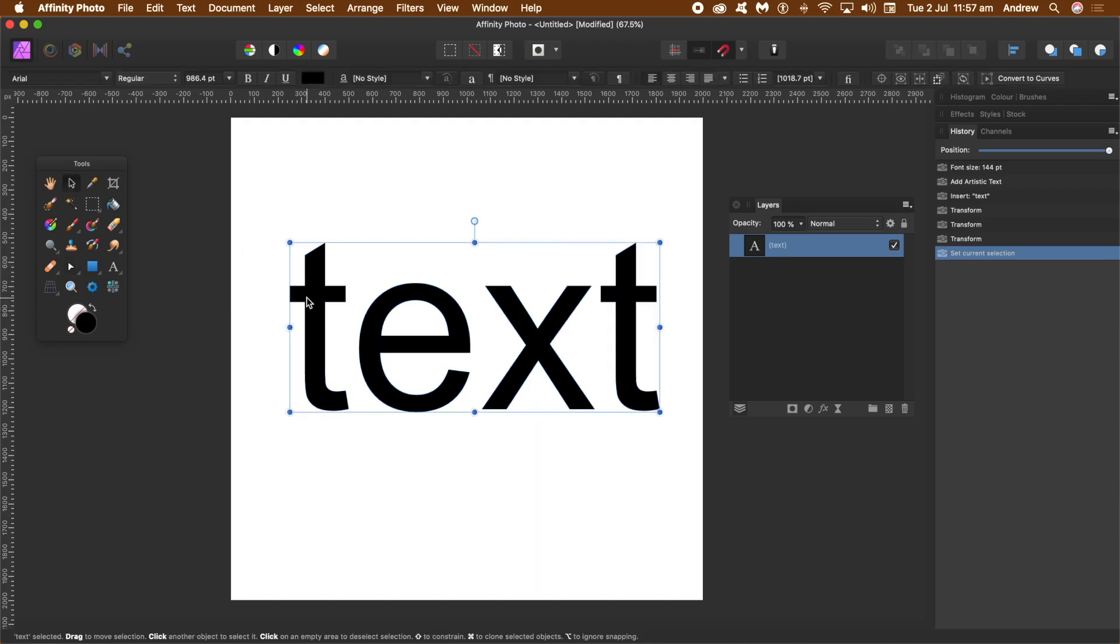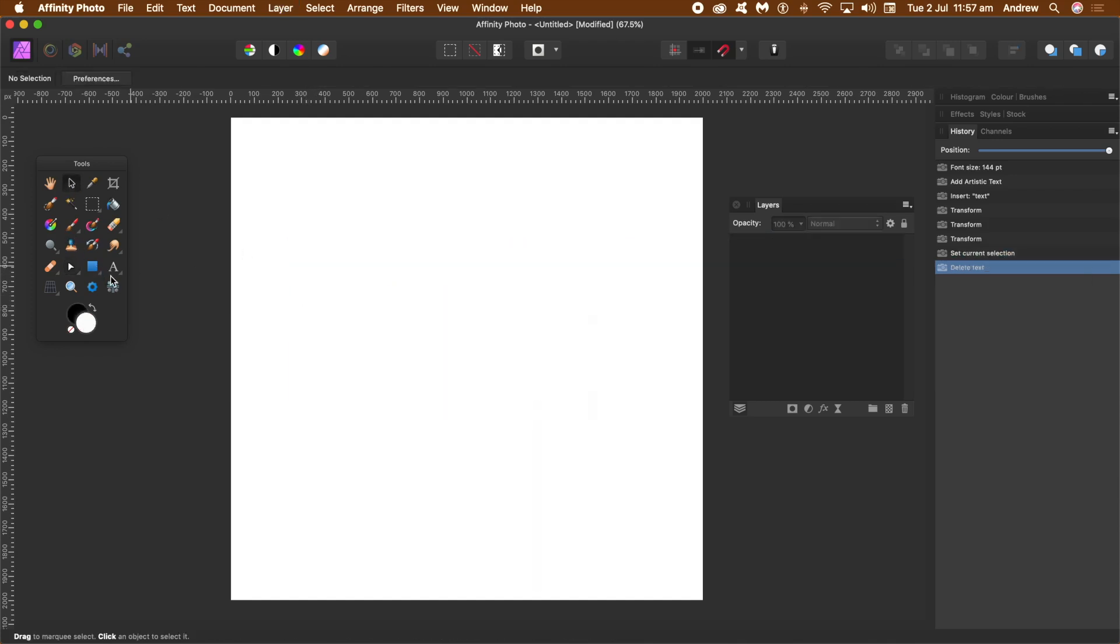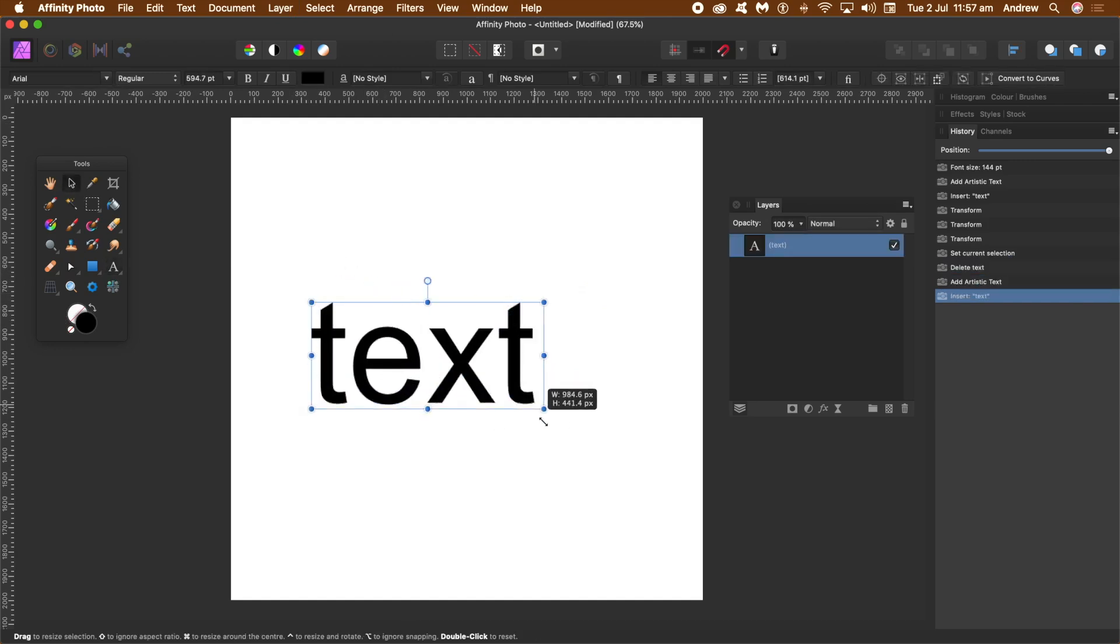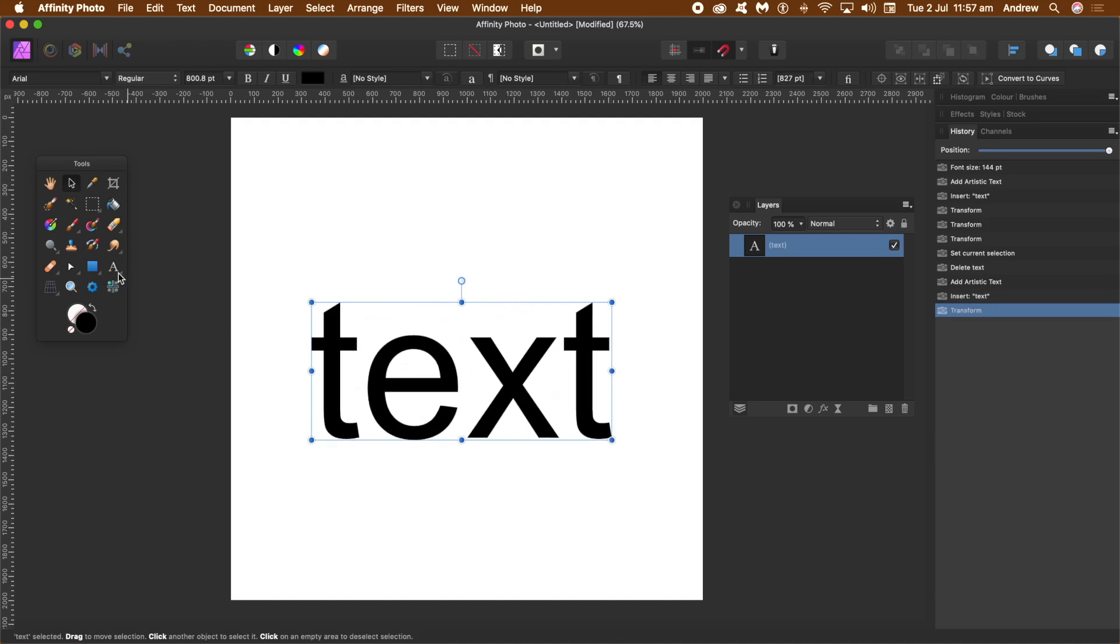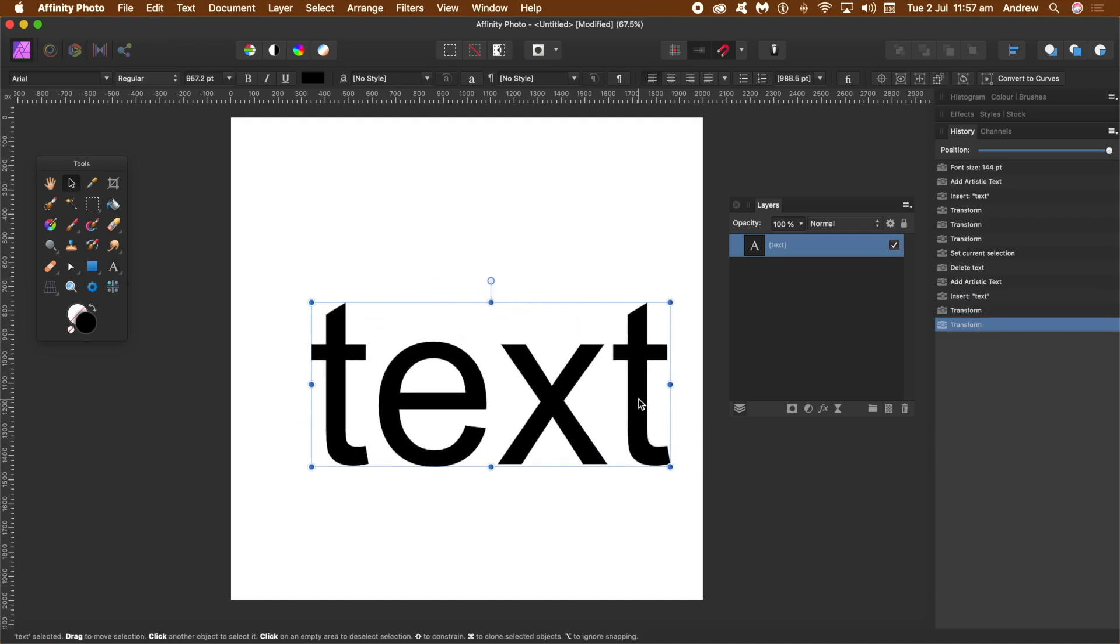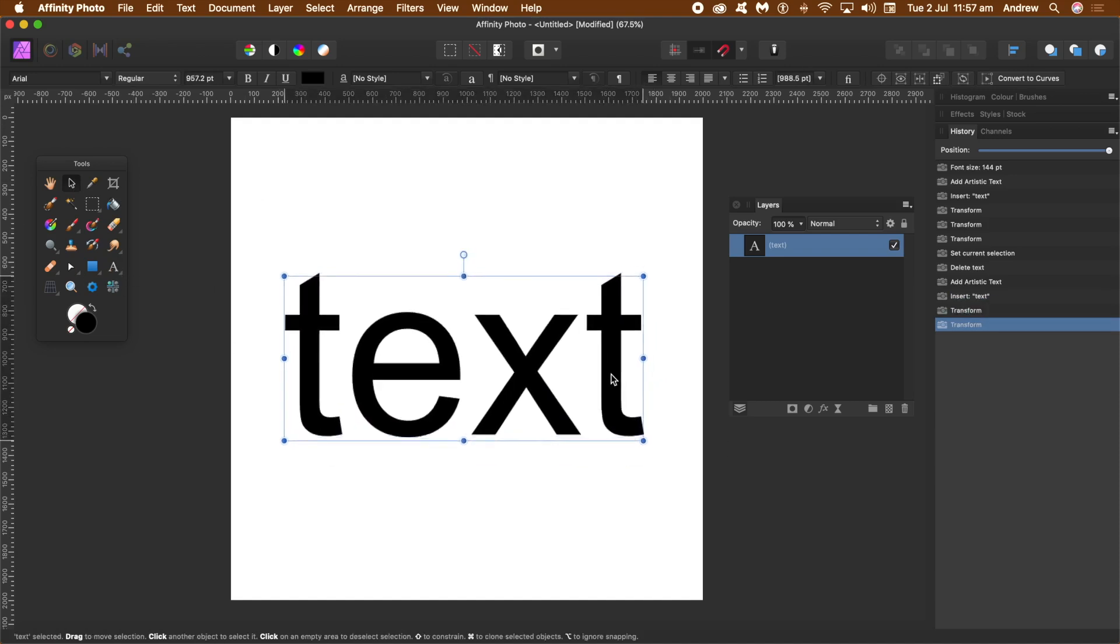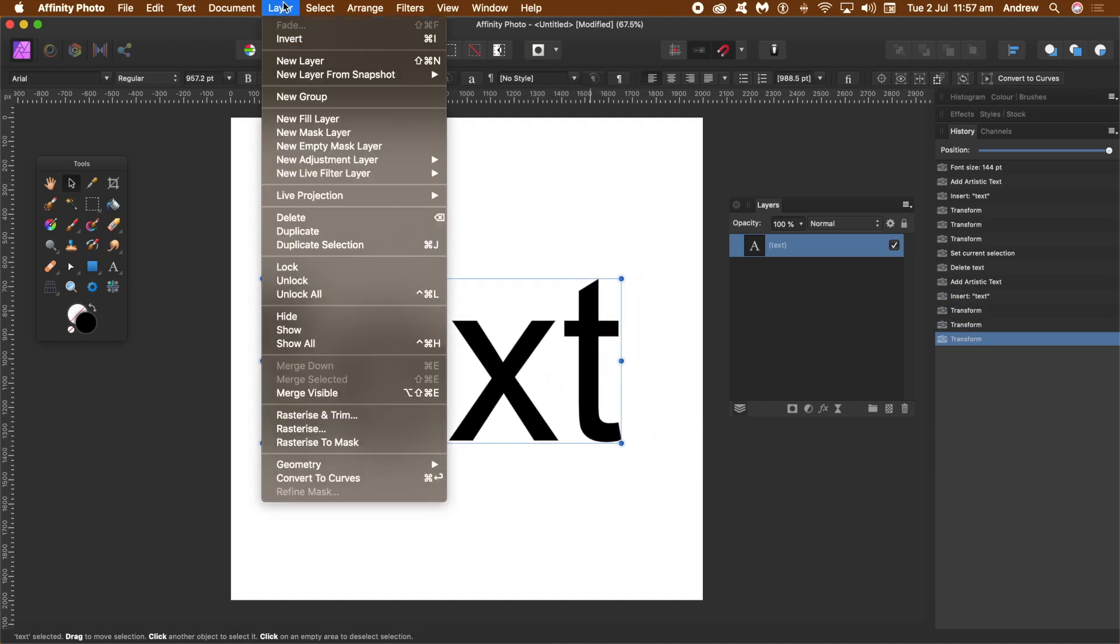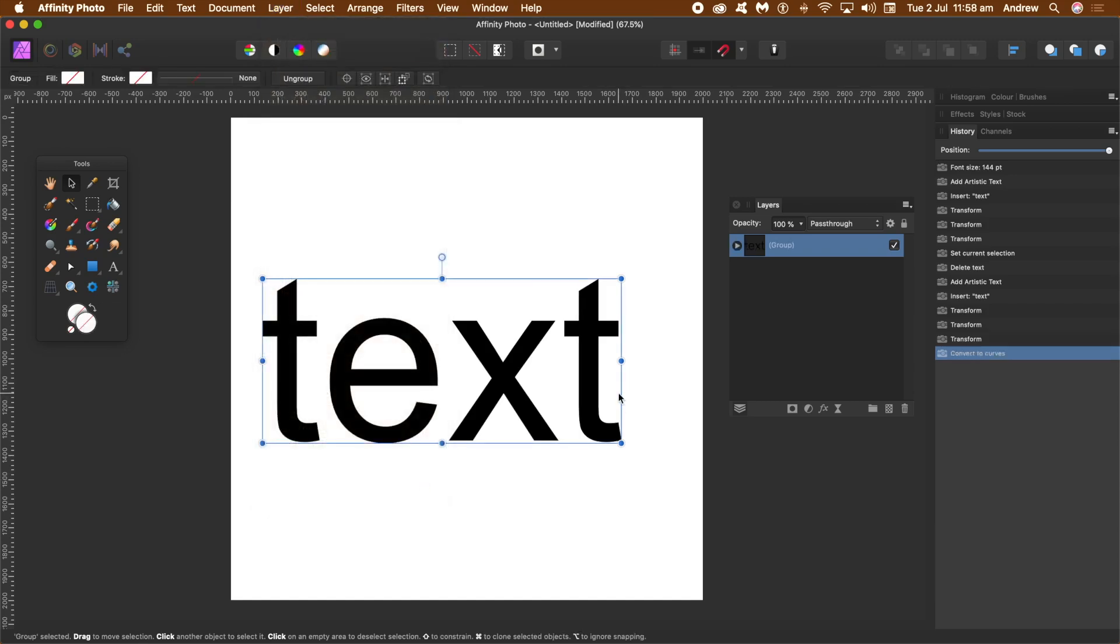I'm going to remove that. Now I'll quickly create some text and set the value to 144, then resize it as well. Very simple text - it's just pure text at the moment. What you can do then is go to Layer and Convert to Curves. That's the key thing here: convert to curves. Once you've done that, it's now in curves or paths or outlines, whatever you want to call it.